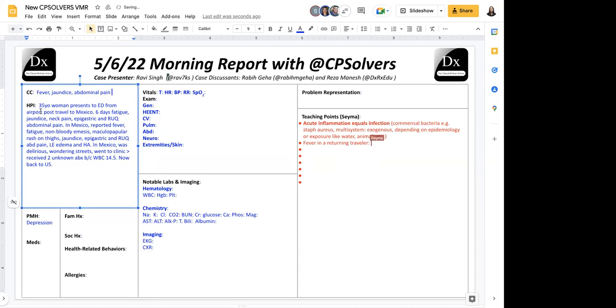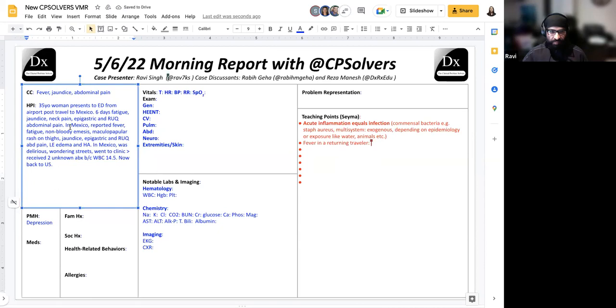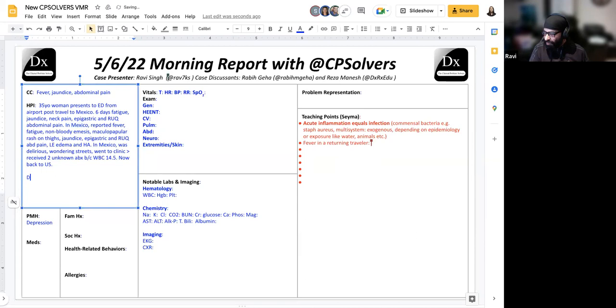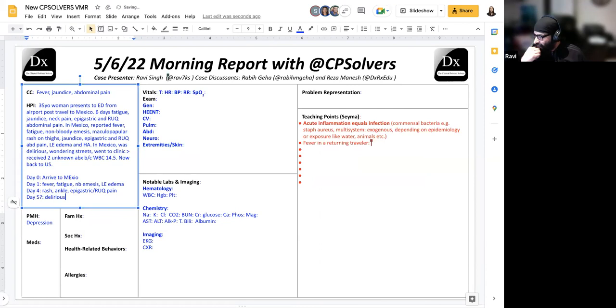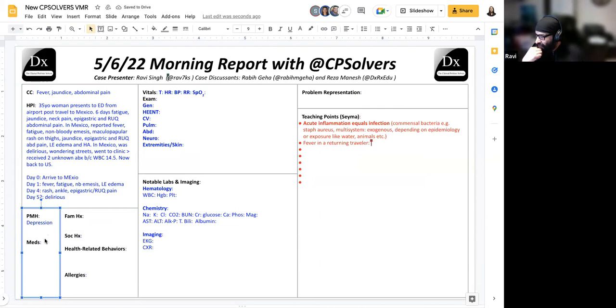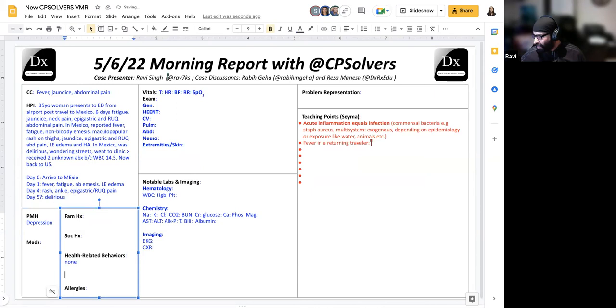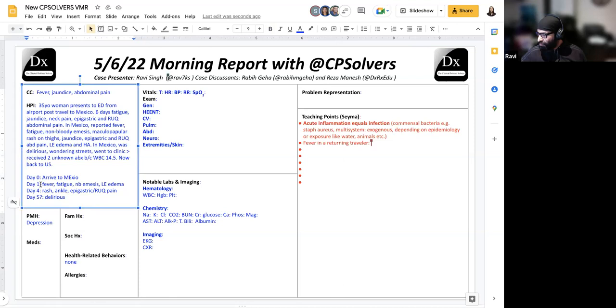Just a clarification. I didn't prepare for this case, but everything happened in Mexico. So initially, because it's a complicated sequence of events, patient day zero arrived to Mexico. The second day had that sequence of fever, fatigue, non-bloody emesis, worsening jaundice, low extremity edema. By day four had the rash on the thighs, ankle, wrist pain, epigastric and right upper quadrant pain. And then the seventh day had delirium and went to the clinic where she was found to have leukocytosis and was prescribed antibiotics.